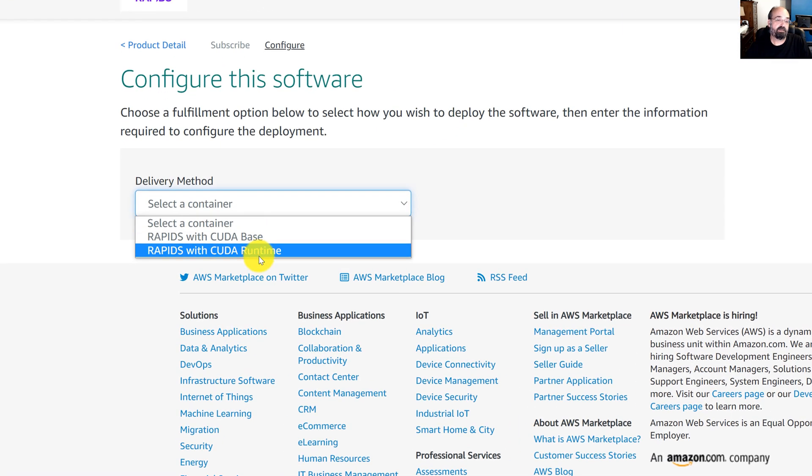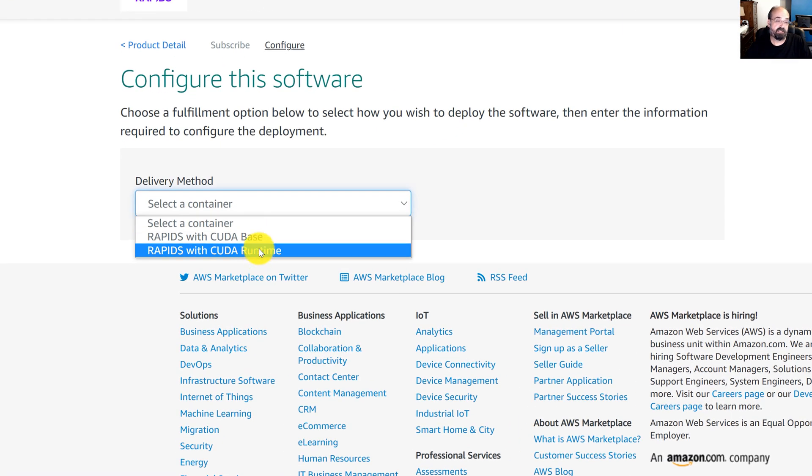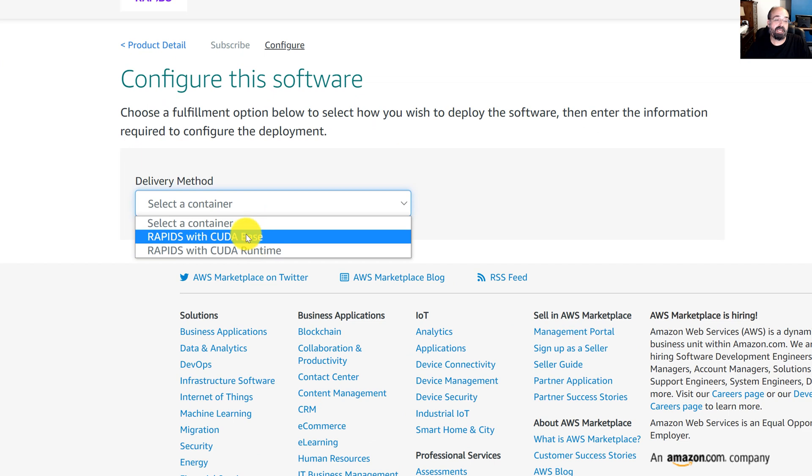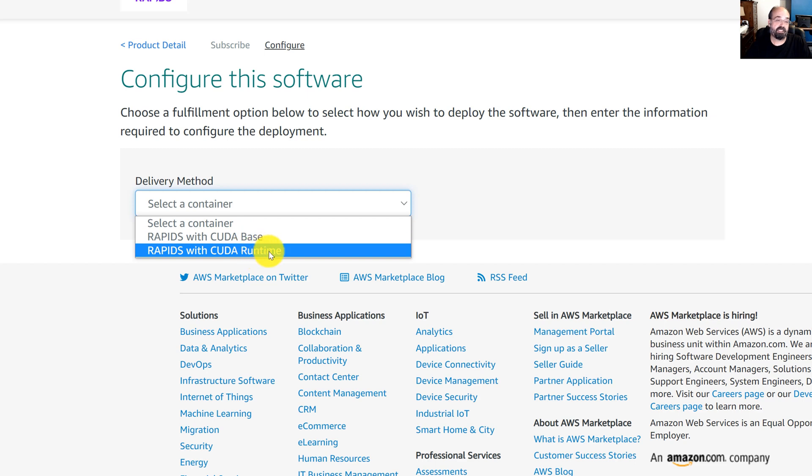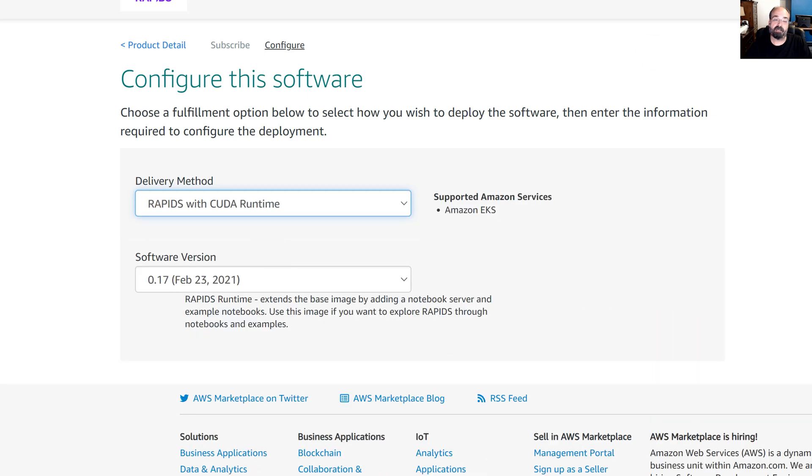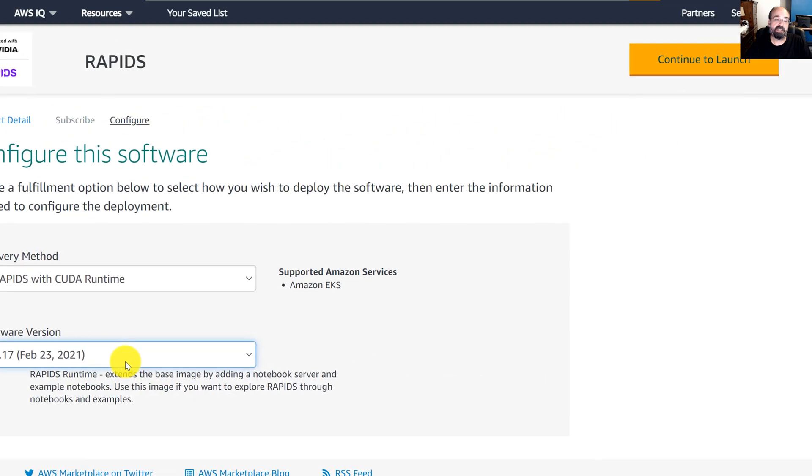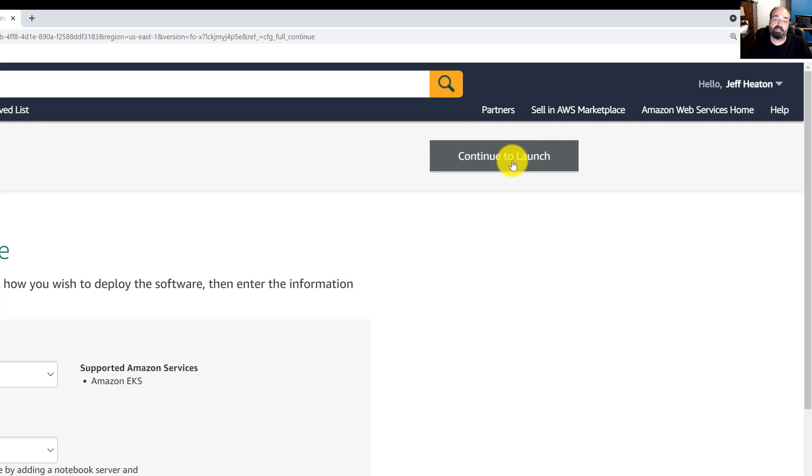So continue to subscribe and then continue to configuration. I like to use the runtime for this example. Base has not as much installed, so you might have to install additional things. Just for this demo, we're going to make it nice and easy and use runtime. And we'll use the latest version. Continue to launch.